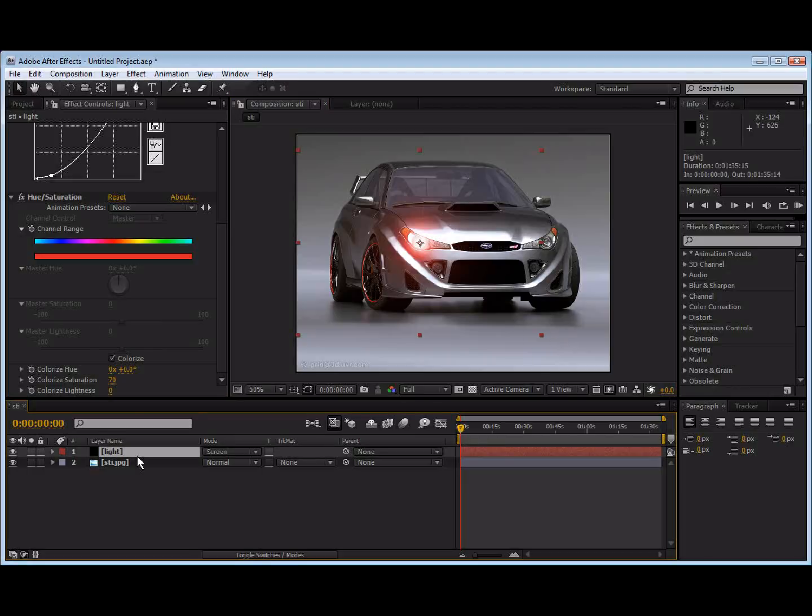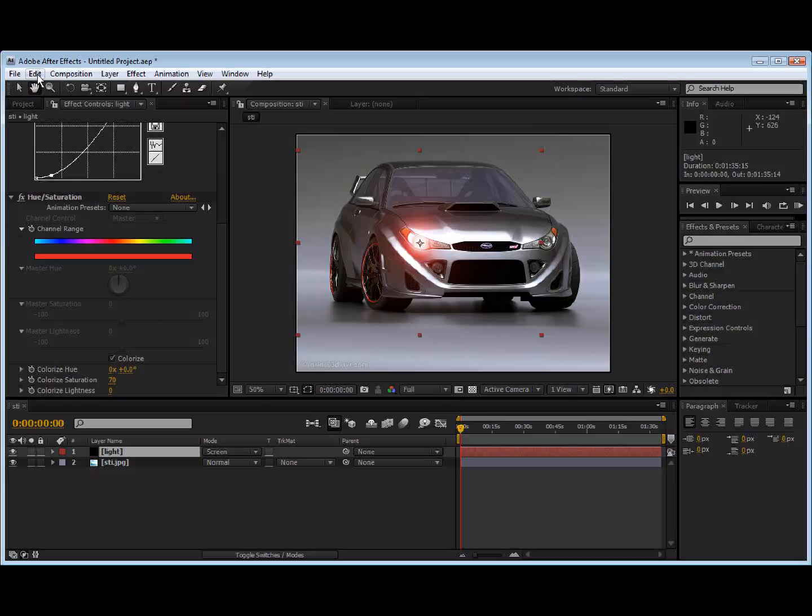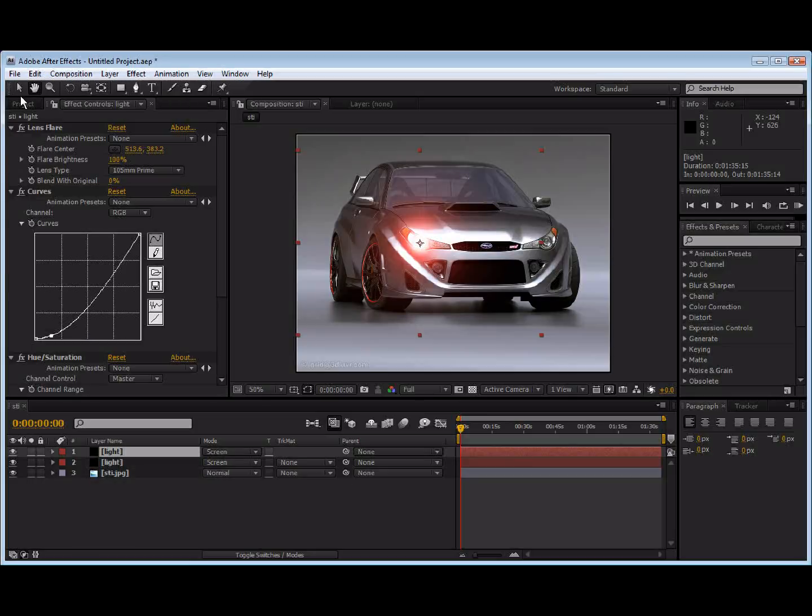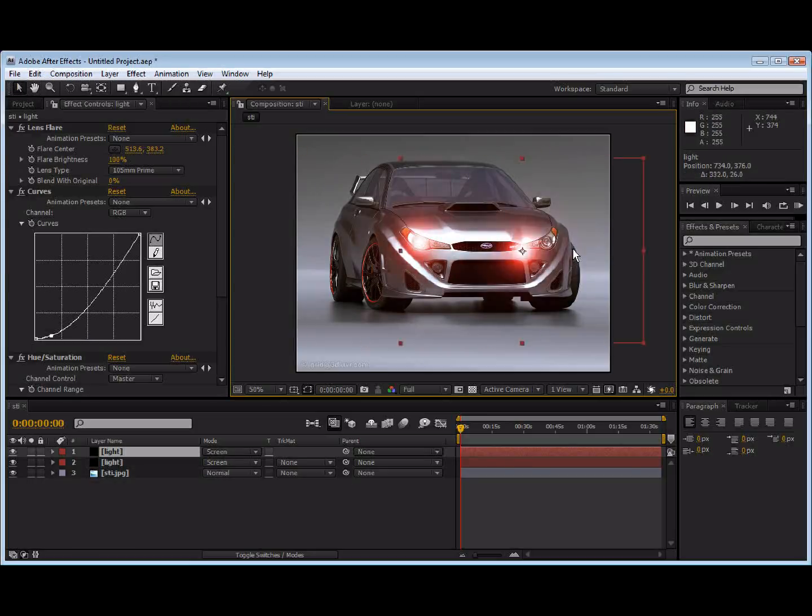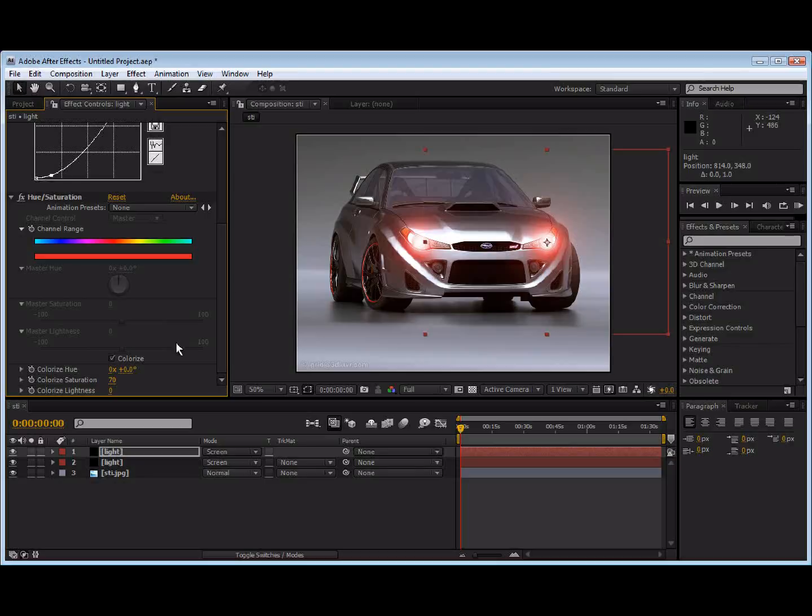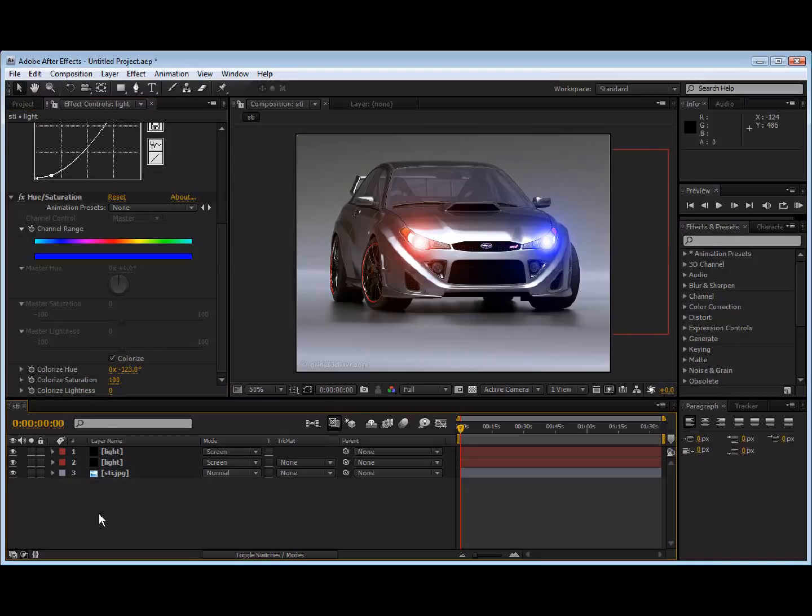Okay. Now we're going to duplicate this. Control D or edit, duplicate. And we'll move this over to the other light. And we're going to come over to the hue and saturation of the second light. And we're going to change the saturation up to 100. And we're going to move the colorized slider until we get a good blue. Alright. It looks pretty good right there.